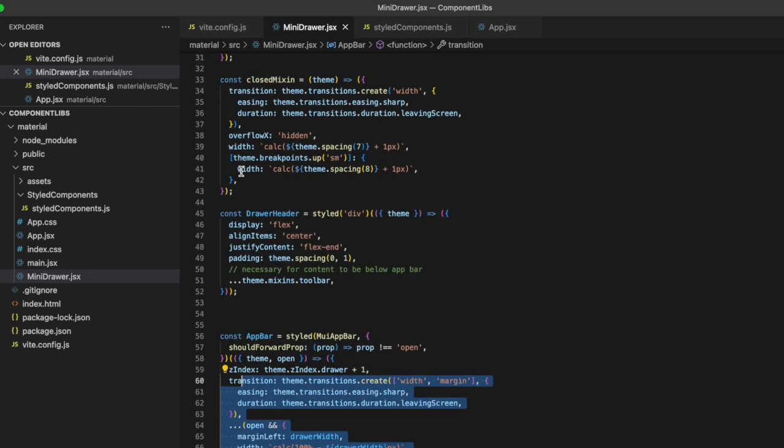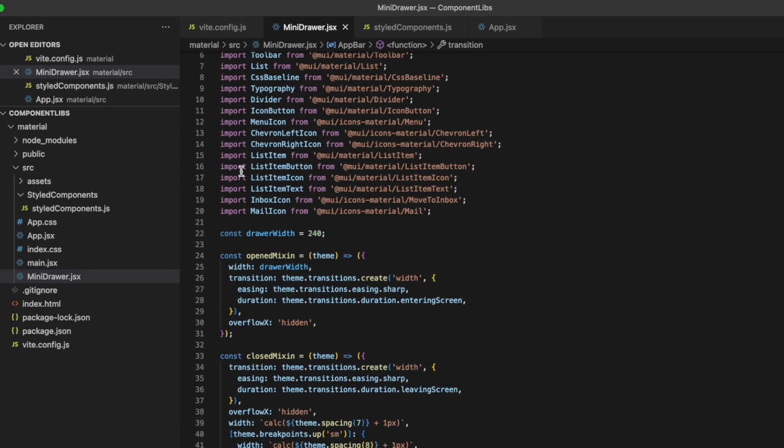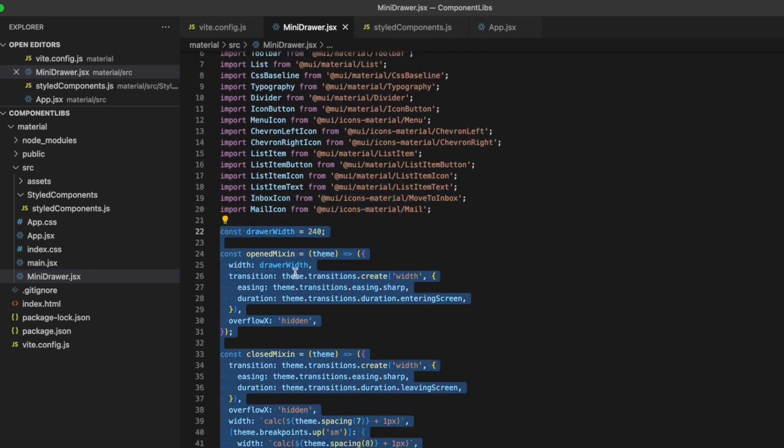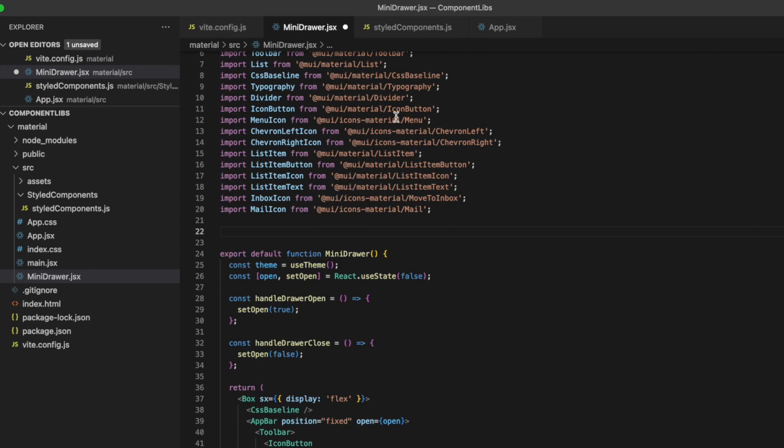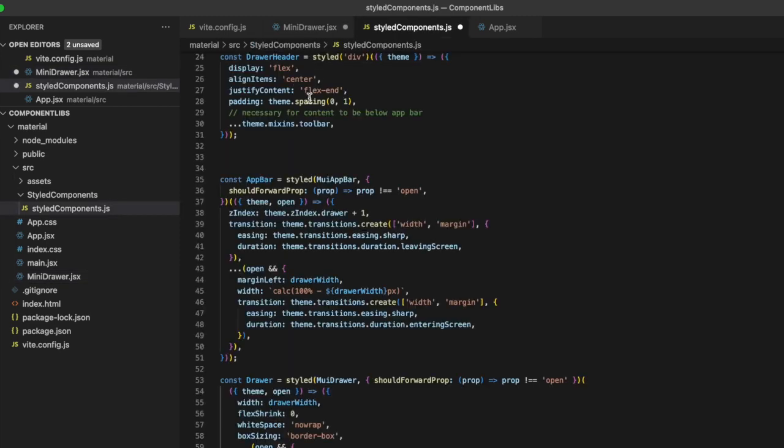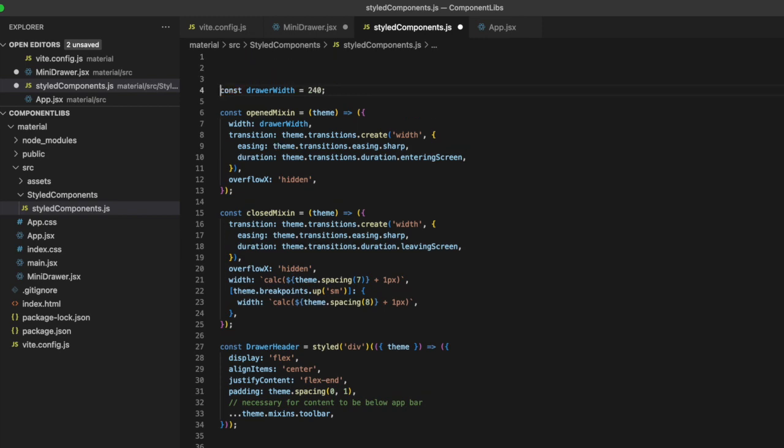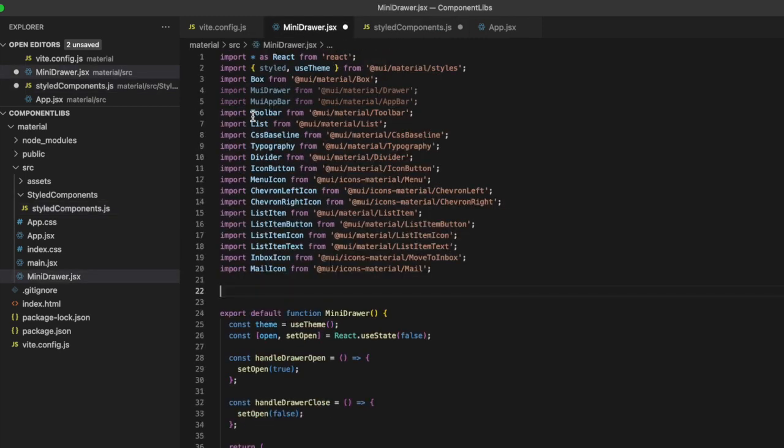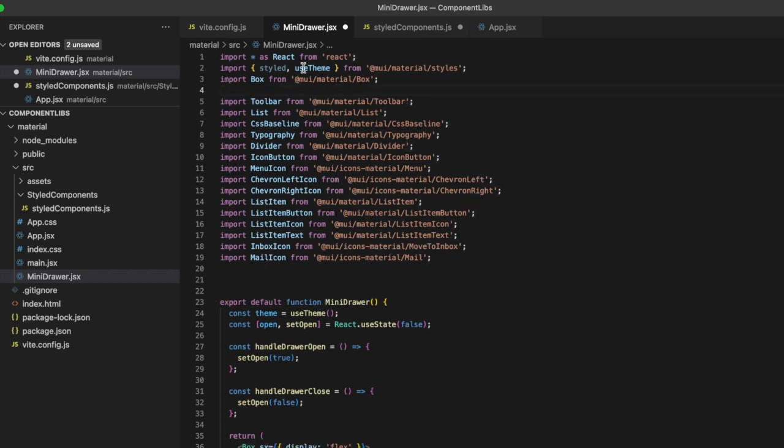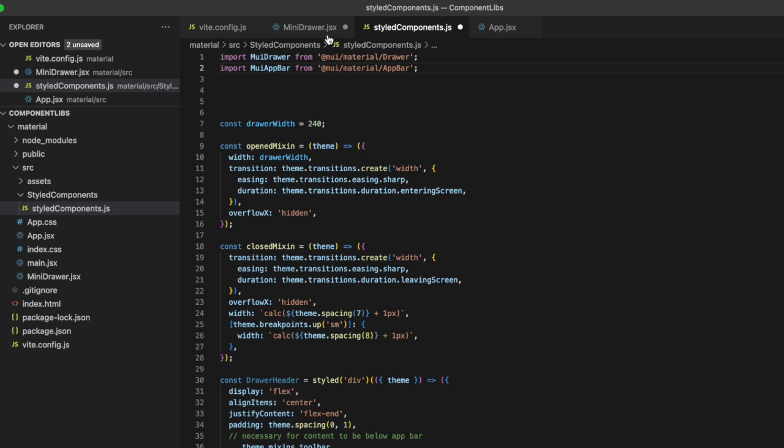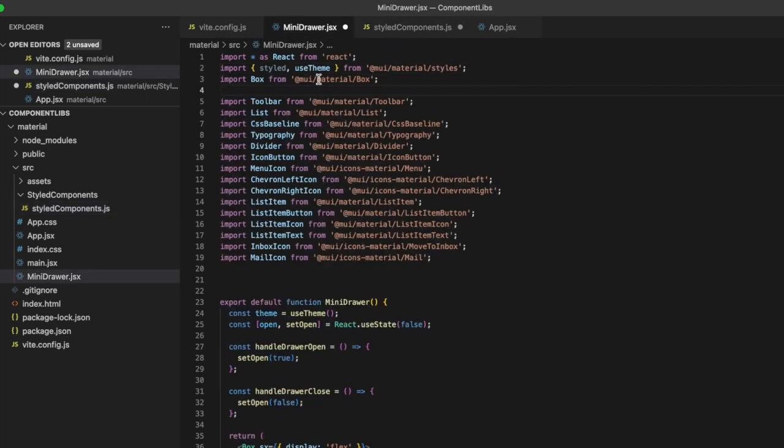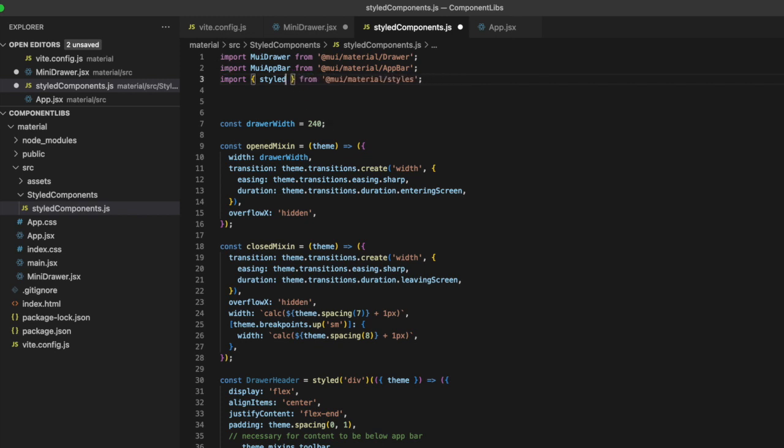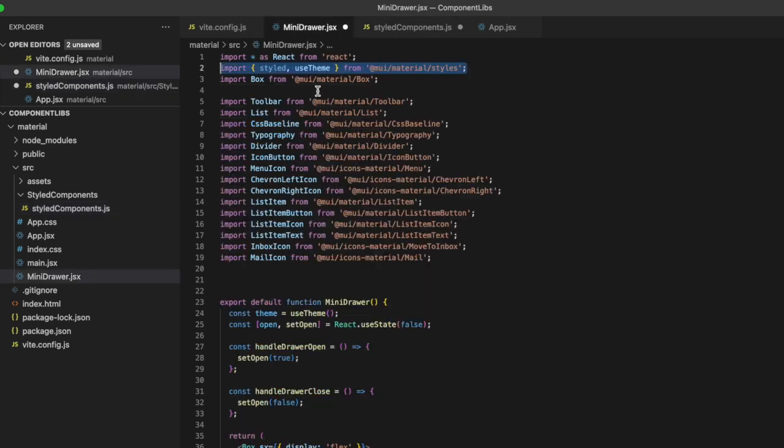Let's grab all of this all the way up to that const drawer width and cut and then come over here and paste. And then let's give ourselves a couple of extra lines here. And we want to cut these imports out and add those to this file. And let's copy this one because we need part of it in the other file still. And we're not using the theme.